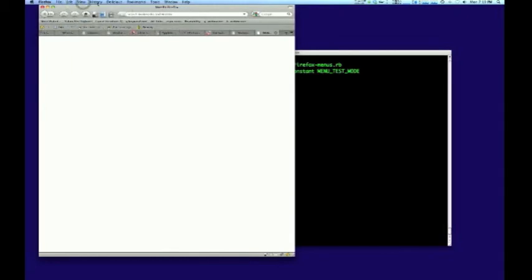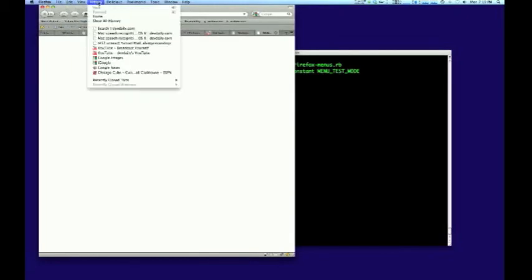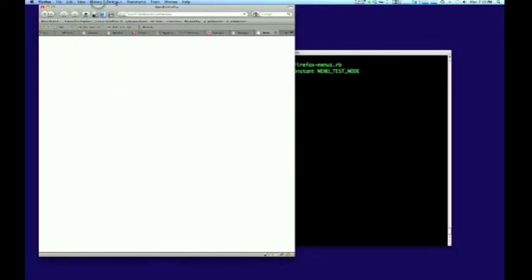There's also a second test script which is generated to thoroughly test all of the menu items, but I've omitted that here just to keep this video short.